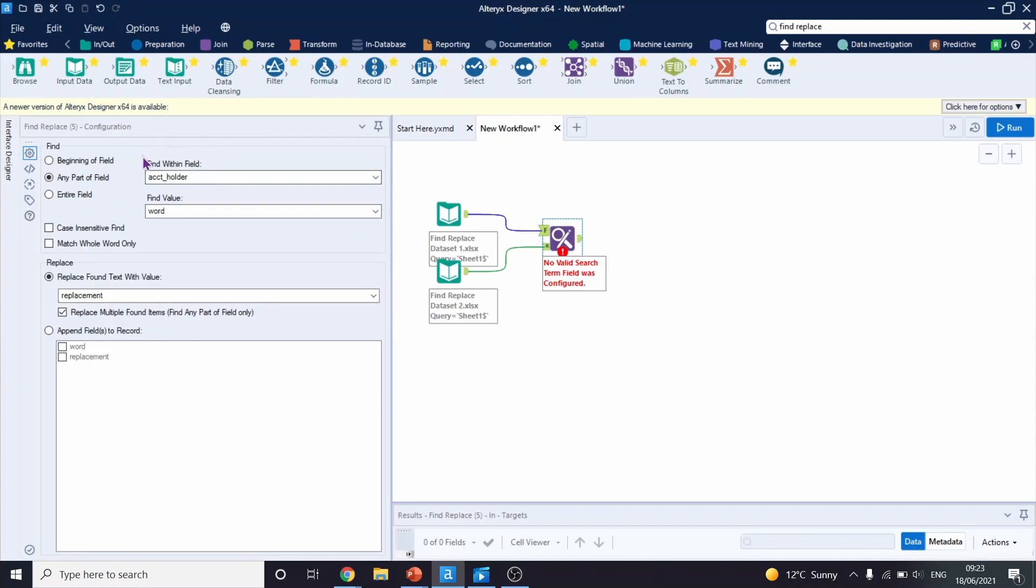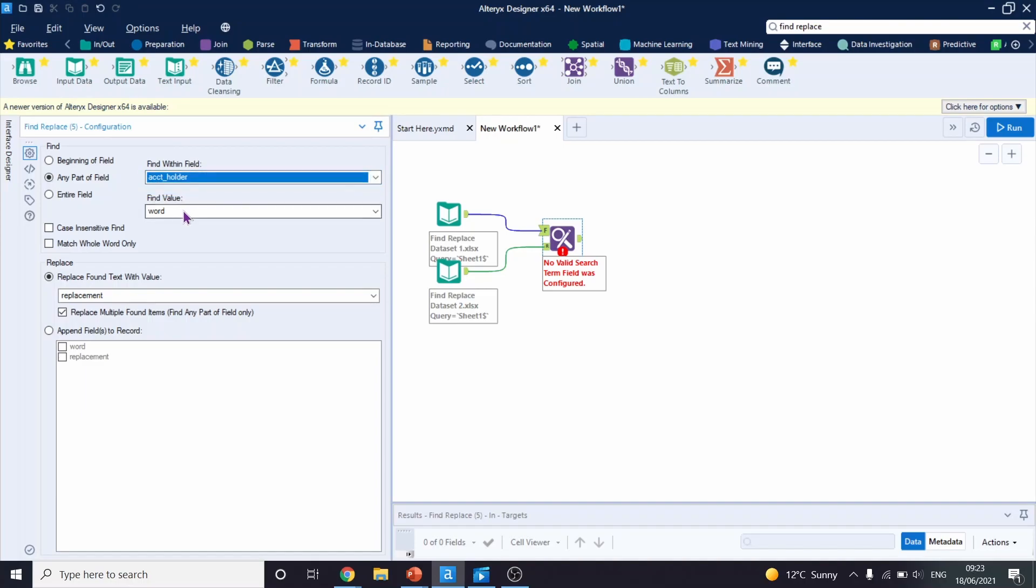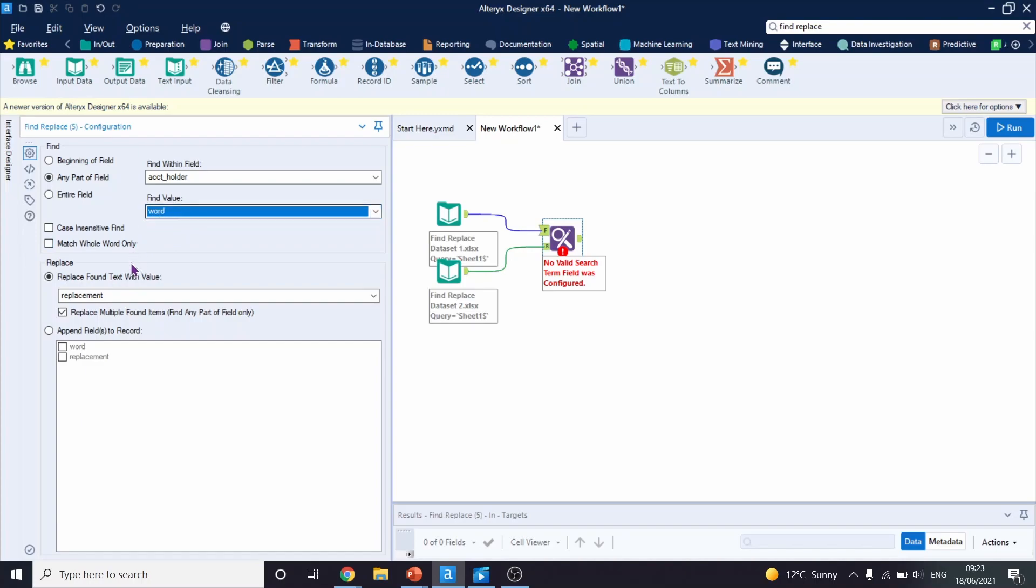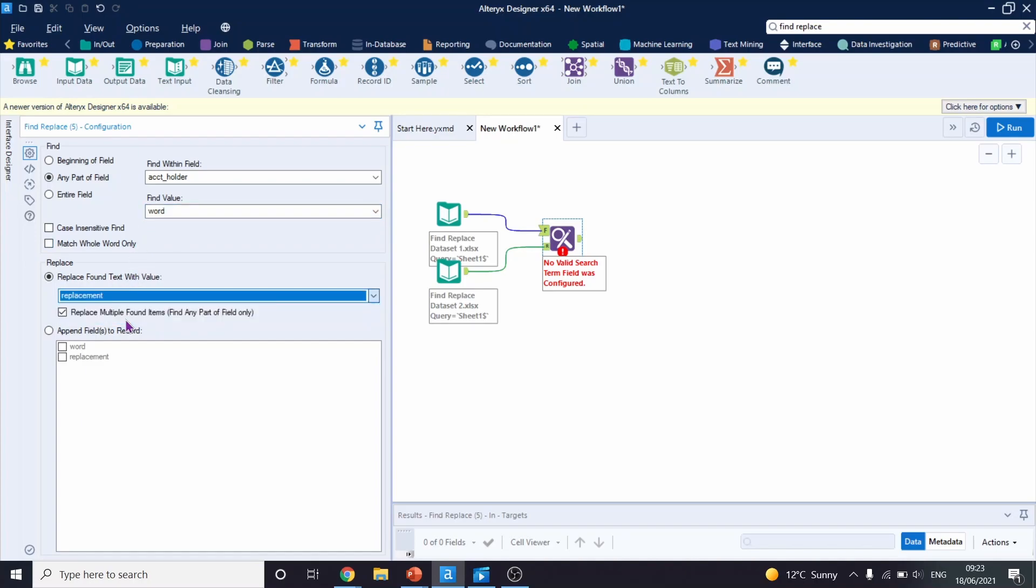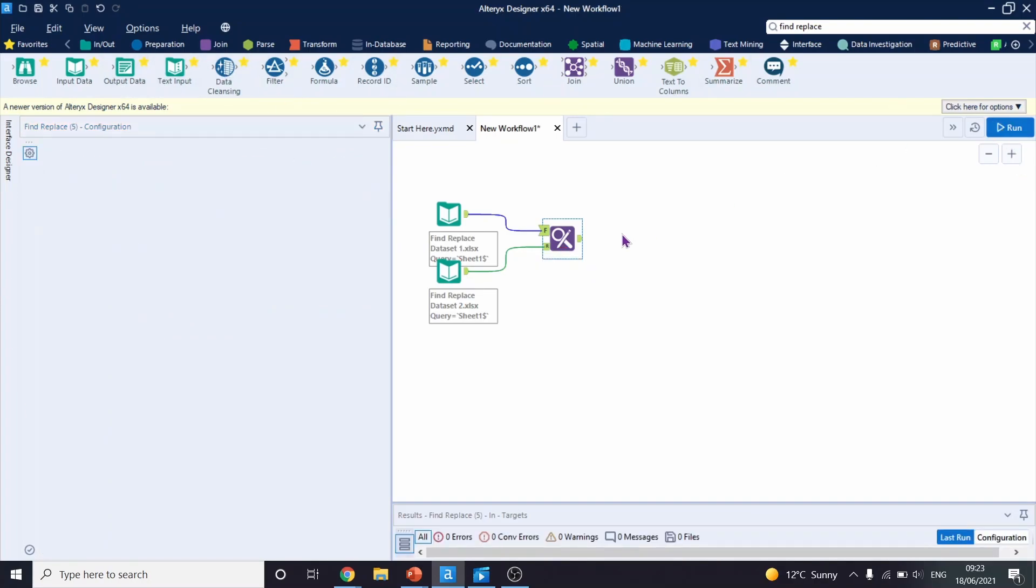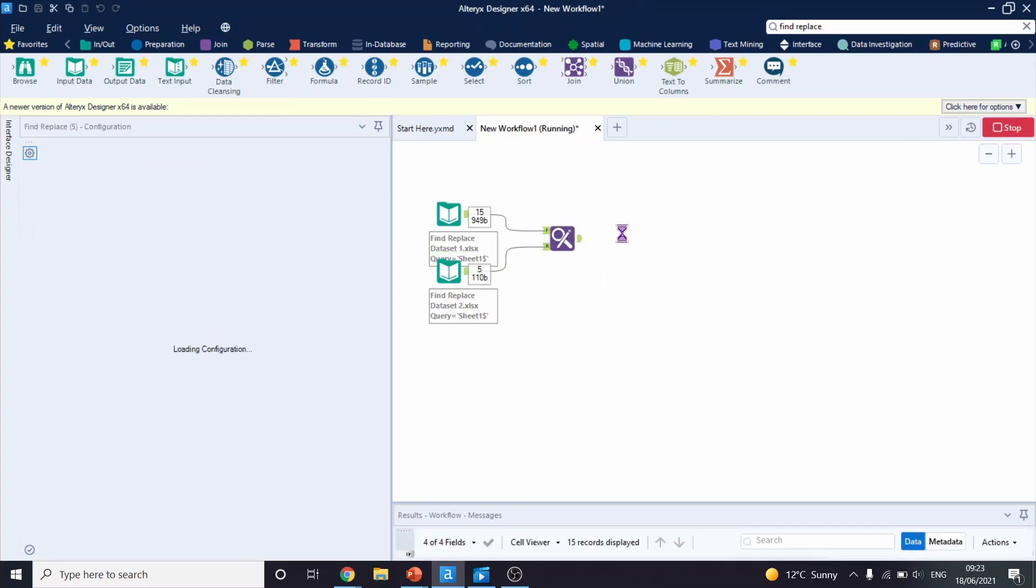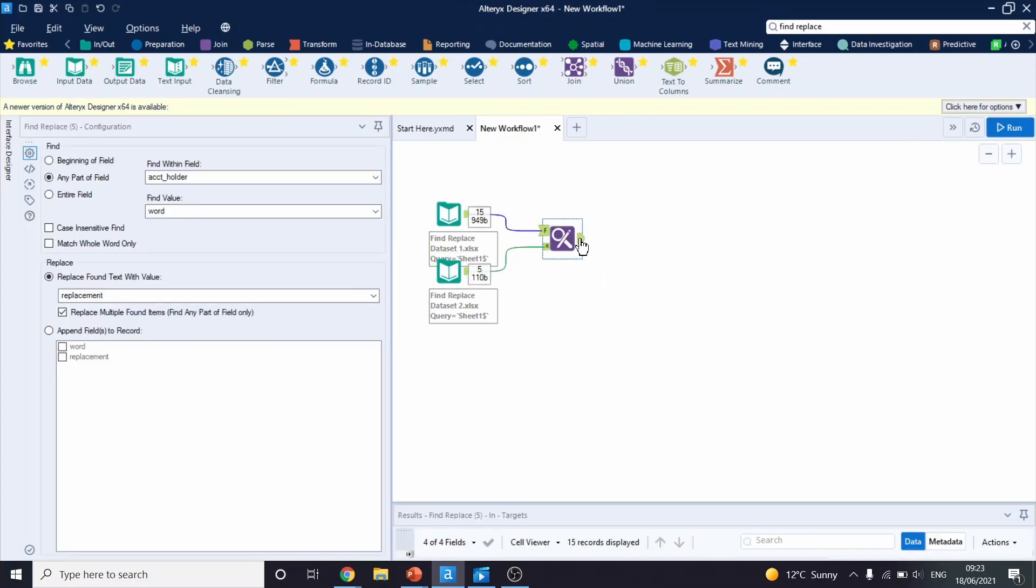So let's configure this tool. We will be looking for words in a column called account holder, and we will look for values that are in a column word, and we will replace them with words that are in column replacement. So we will leave this as it is now. And let's run this workflow.